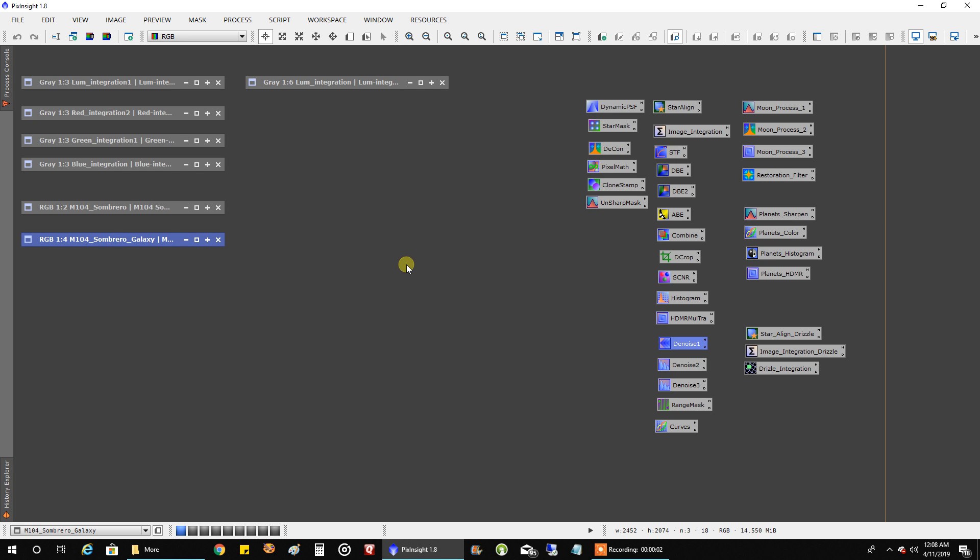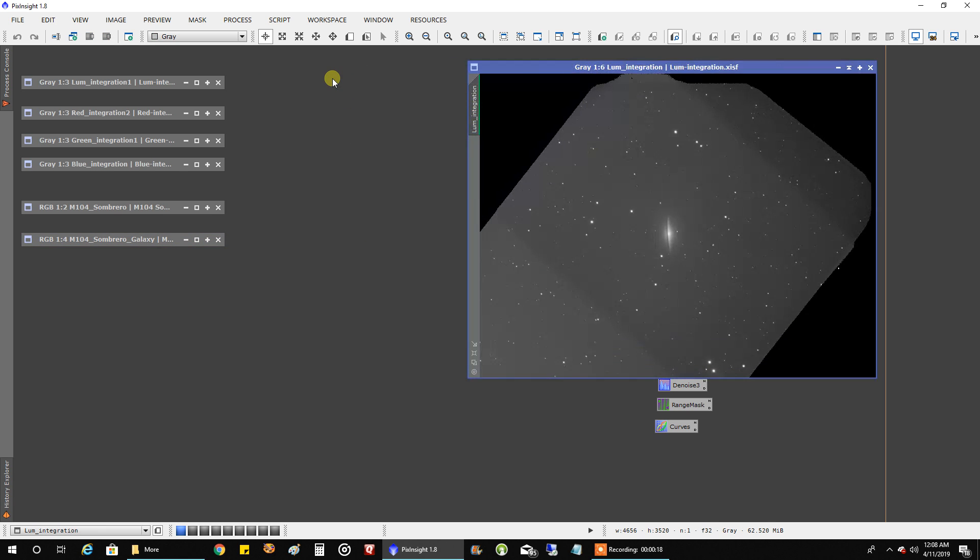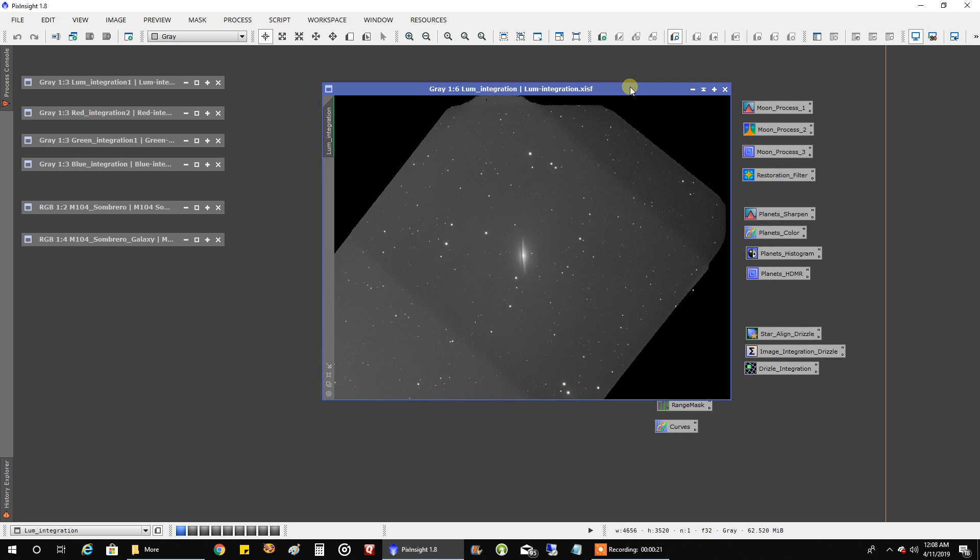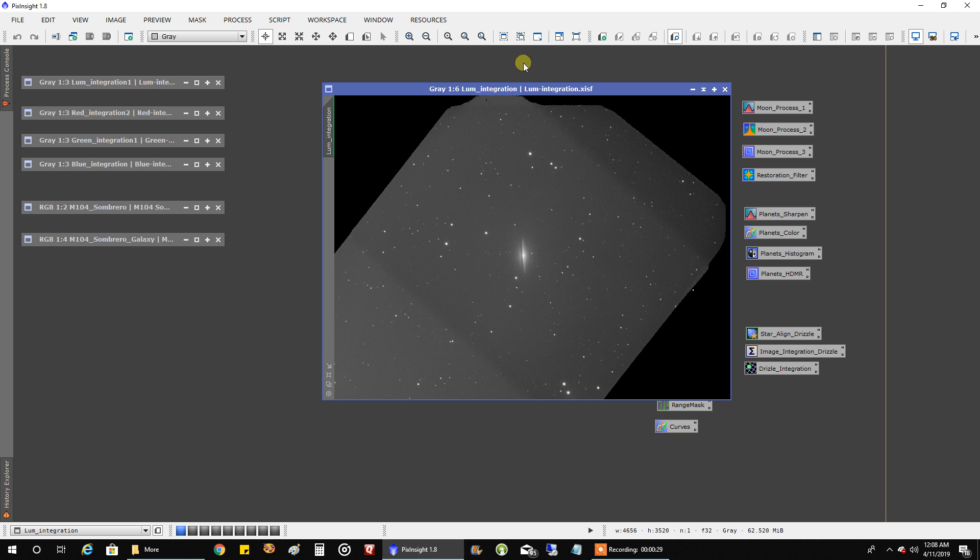Now what surprised me the most was how bad the rotation was. It was absolutely different from this year, last year, and the year before. So check out what happened when I integrated all of the luminance data. I've got three different rotations going on. Here, this way, and I'm not sure what's going on here. Probably that's the third way, but definitely three different ones.